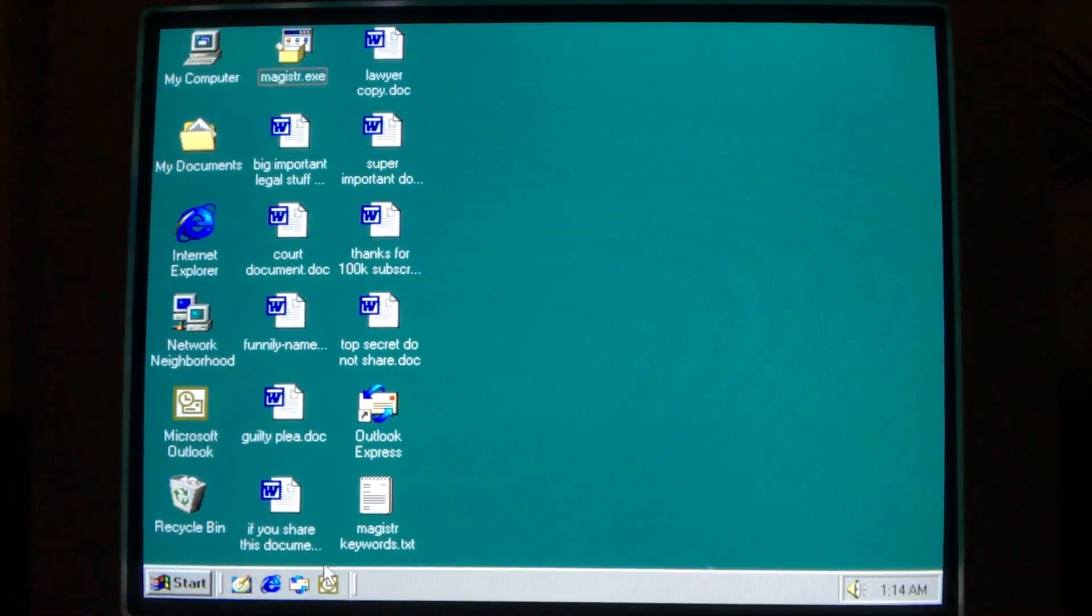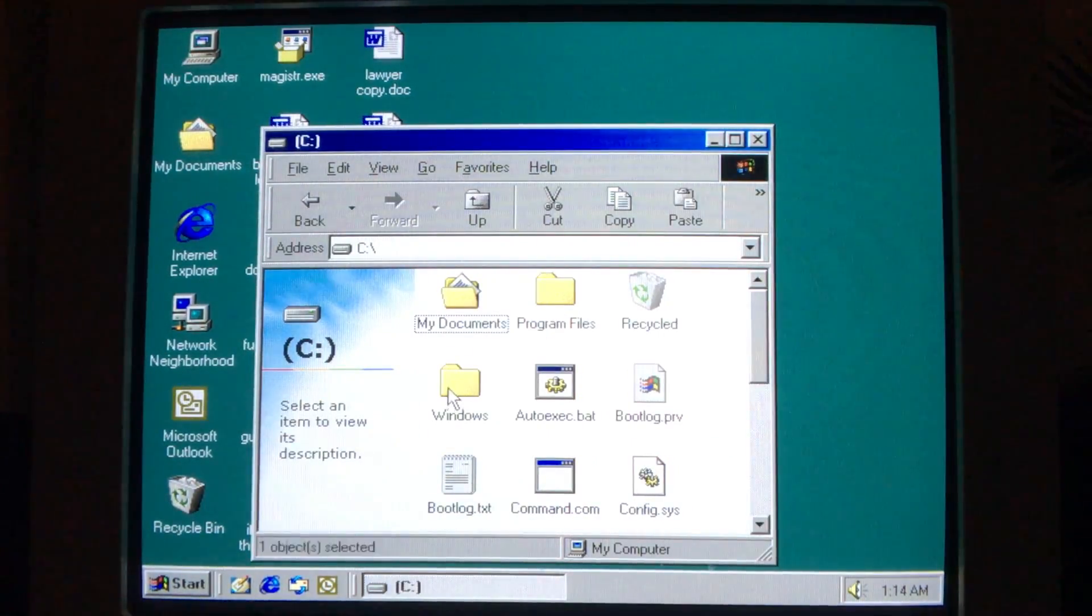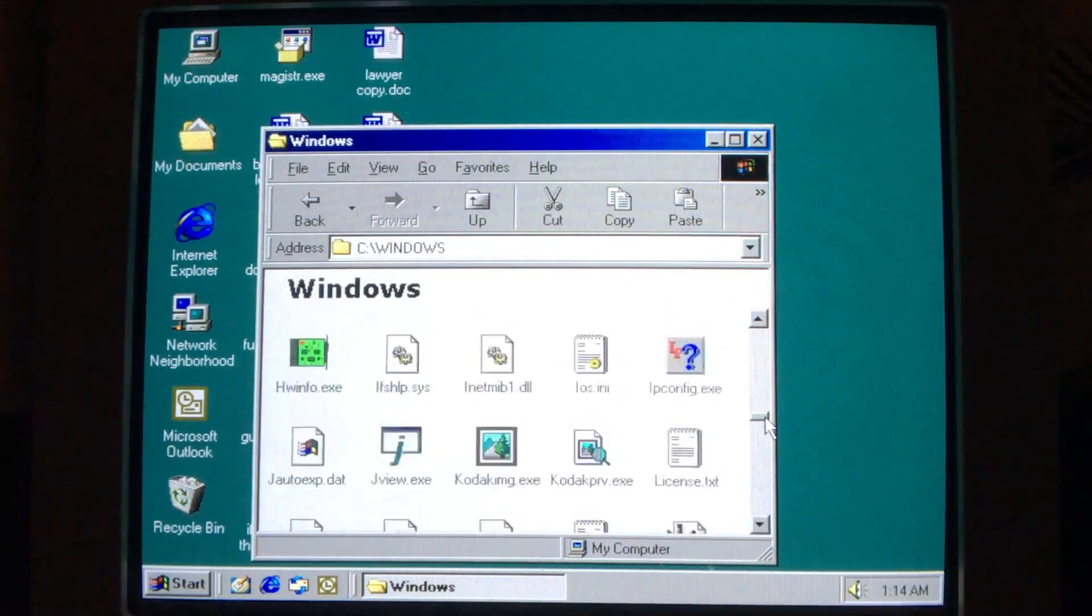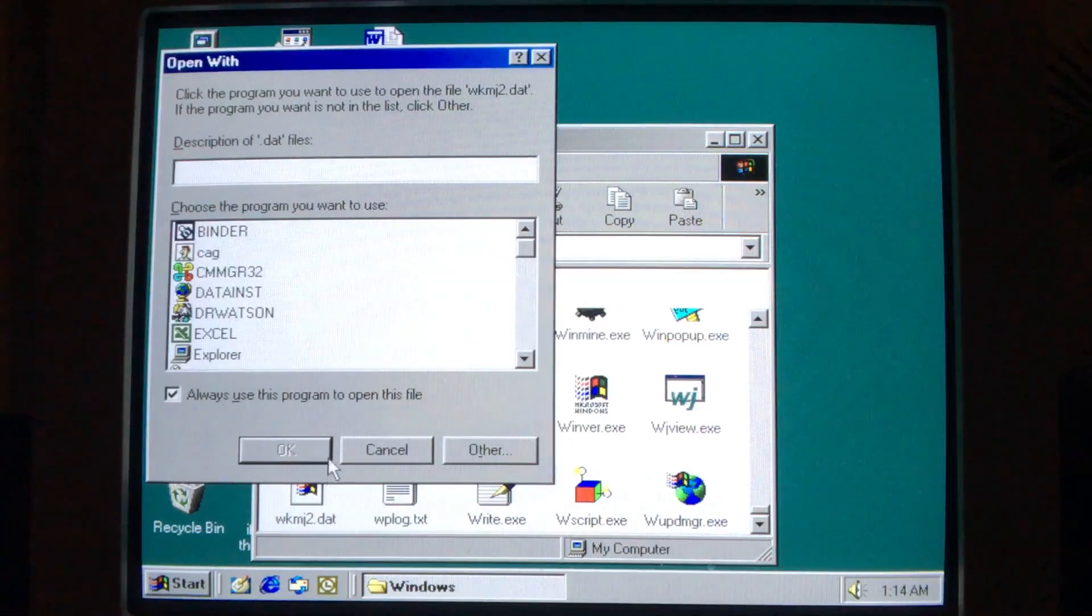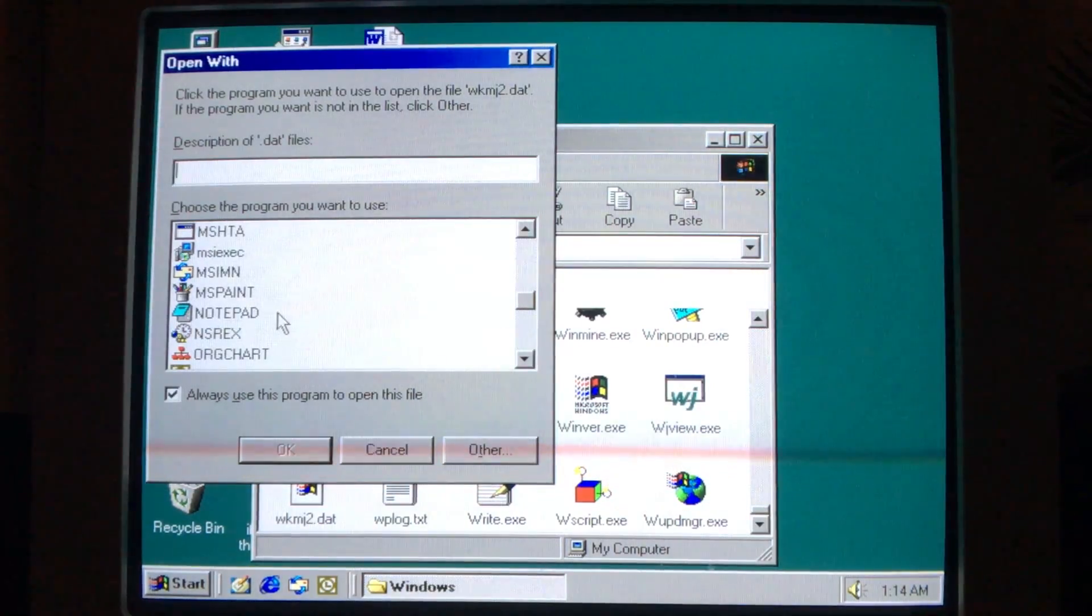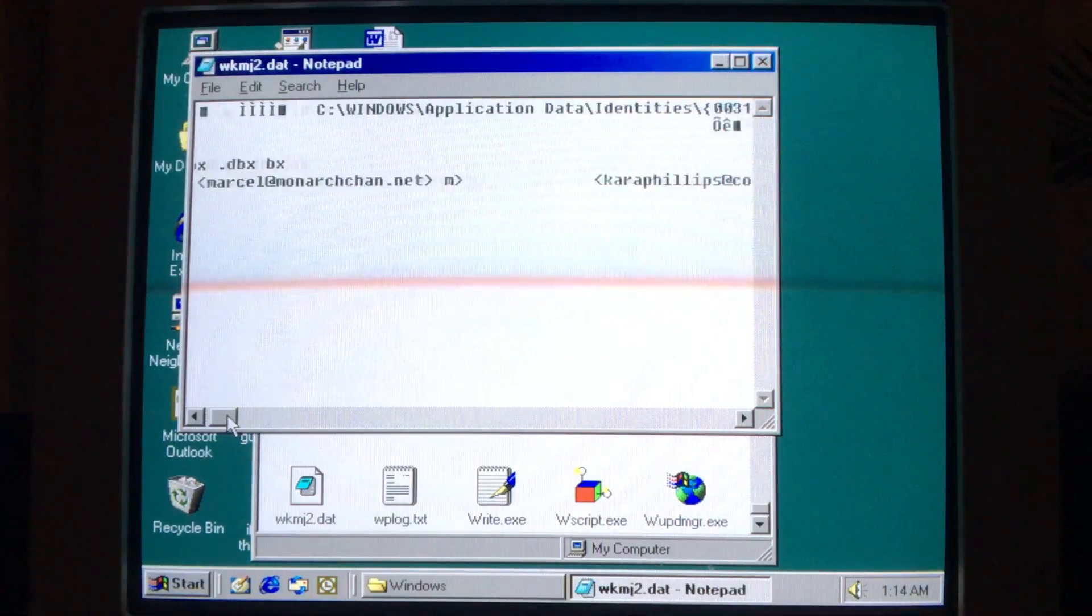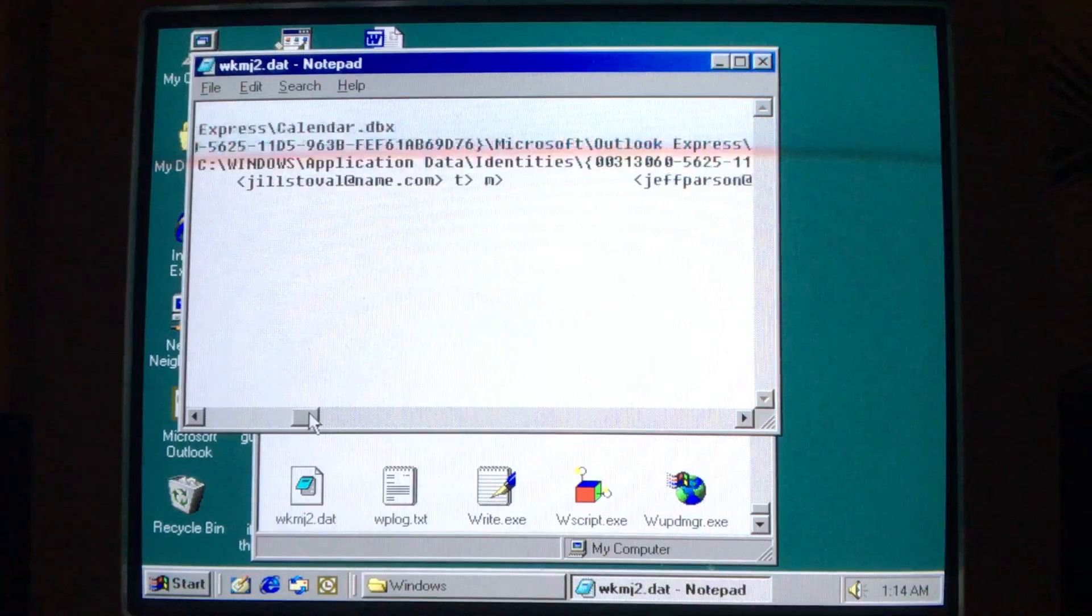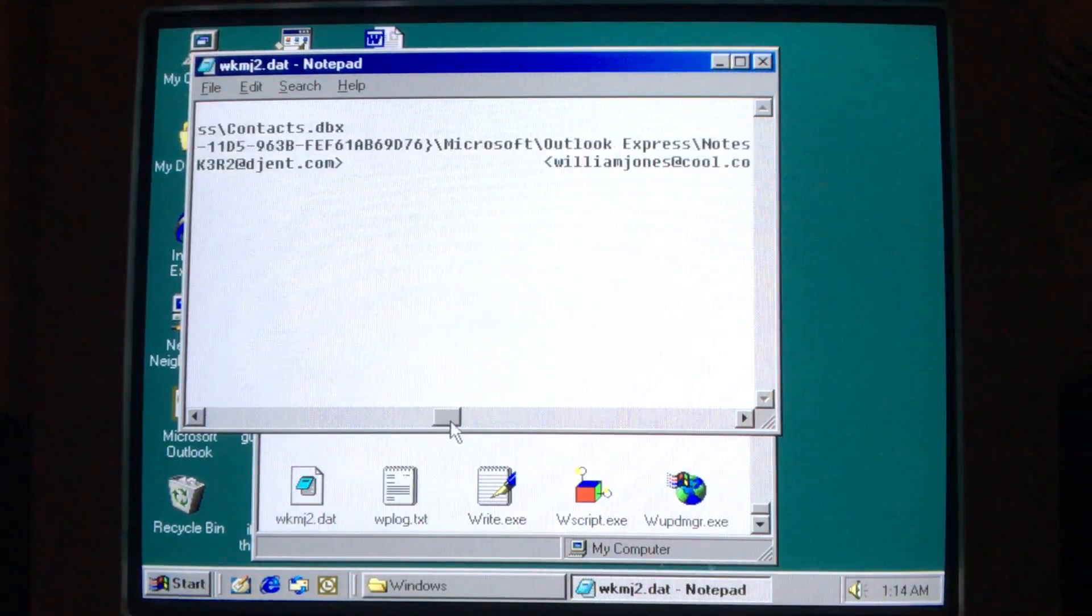Magister also keeps track of the date and time when it originally infected the PC, as well as a log of email addresses it has attempted to infect. This log file is stored in either the root of the C drive, the program files directory, or in the Windows directory, and the name is generated based on the computer's name. In this case, the computer is named comp2, so the resulting dat file is named wkmj2.dat. When viewing this in a text editor, the location of various email-related directories is visible, along with the list of email addresses it has tried to infect. In this way, it can avoid sending multiple emails to the same email address, as well as keep track of how many contacts it has sent itself to.